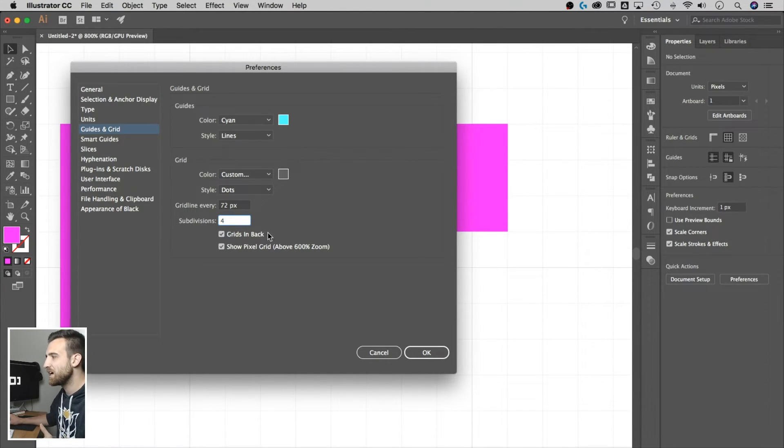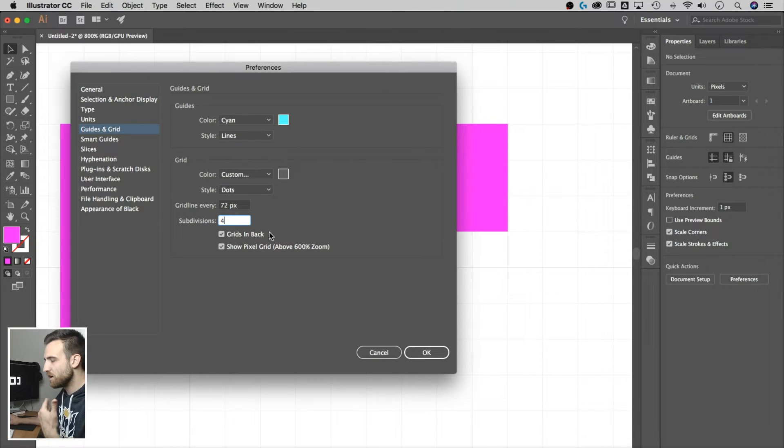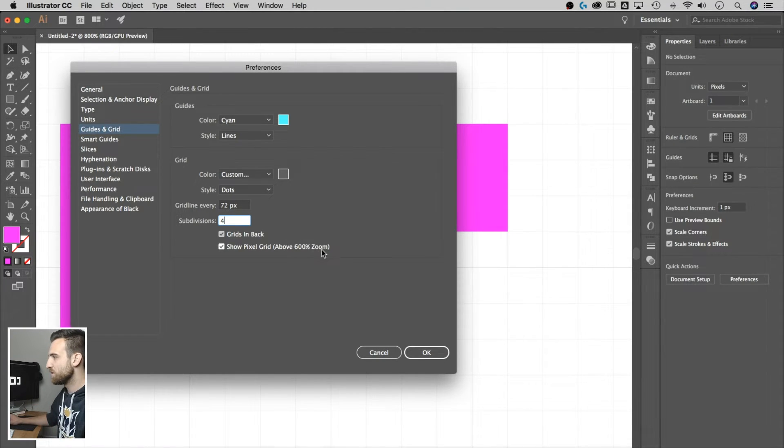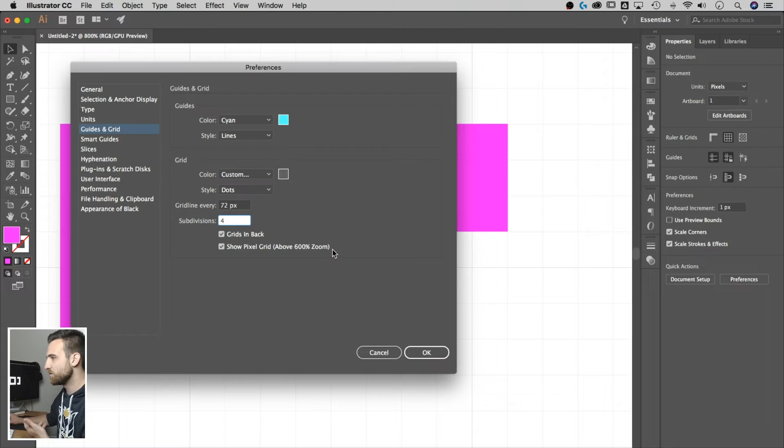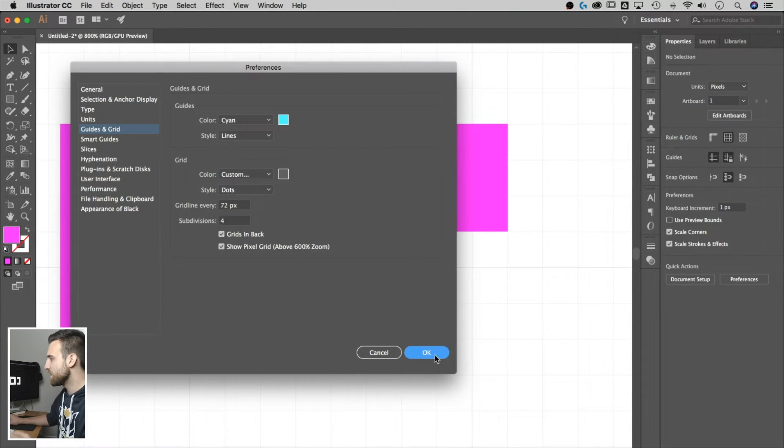Grids in back, we want that. We want it behind everything, and then show pixel grid above a certain zoom level, sure, if you want to. But anyway, hit okay.